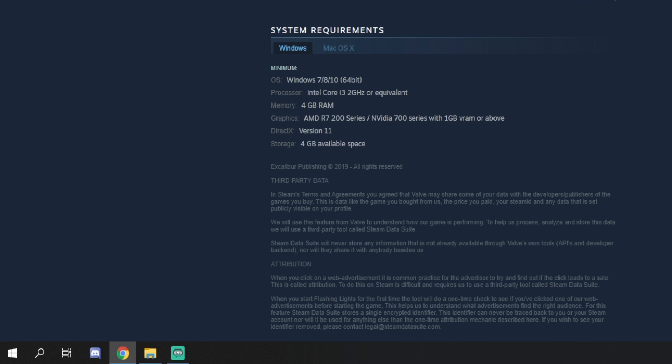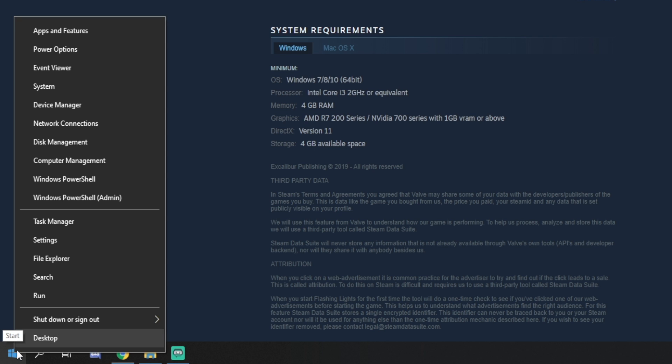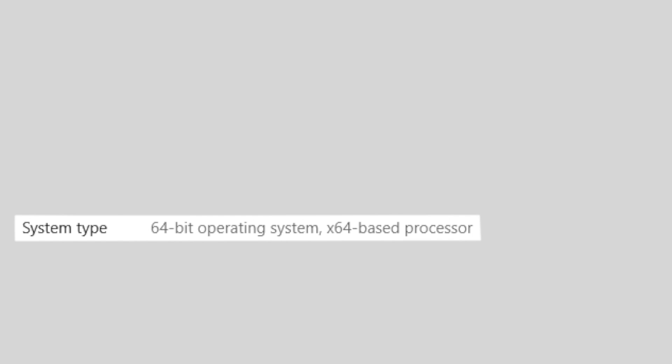The first thing we need to do is double check that we are currently using a 64-bit operating system. To do that on Windows 10, navigate to the bottom left hand corner, right click on the start or Windows button, and then go up to system. It is fourth on the list and left click that. Once this is opened up, you will see system type. If yours says 64-bit operating system, then you are good to go.